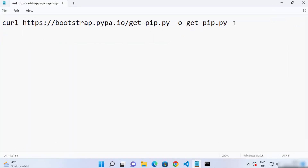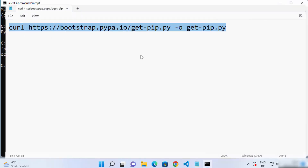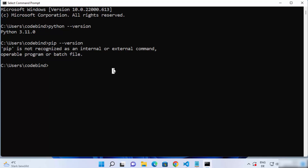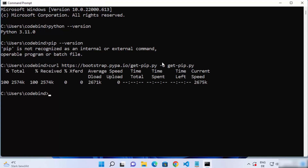I'm going to give this command in the description of this video, so just copy it and paste it in your terminal. I'm going to paste this and press enter, which is going to download the get-pip.py file using this curl command. Once get-pip.py is downloaded, we just need to execute this file by writing python and then the name of the script, which is get-pip.py.